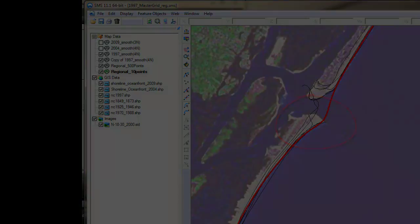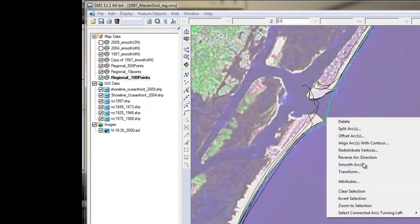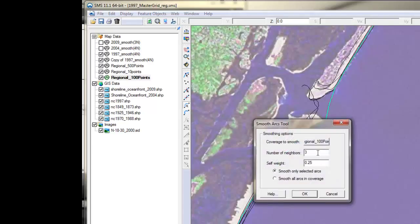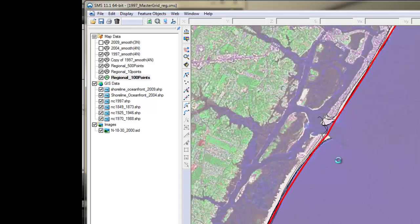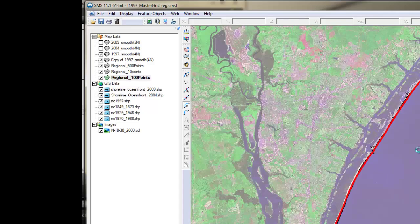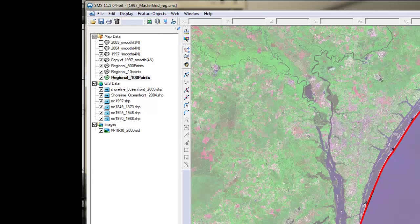Now let's do this again with 100 points — that would be a two-mile smoothing window. You can see that it does follow the overall shoreline shape, but it does not include the small irregularities caused by the inlet. The only issue is that it looks like it is smoothing out the headland a little too much.